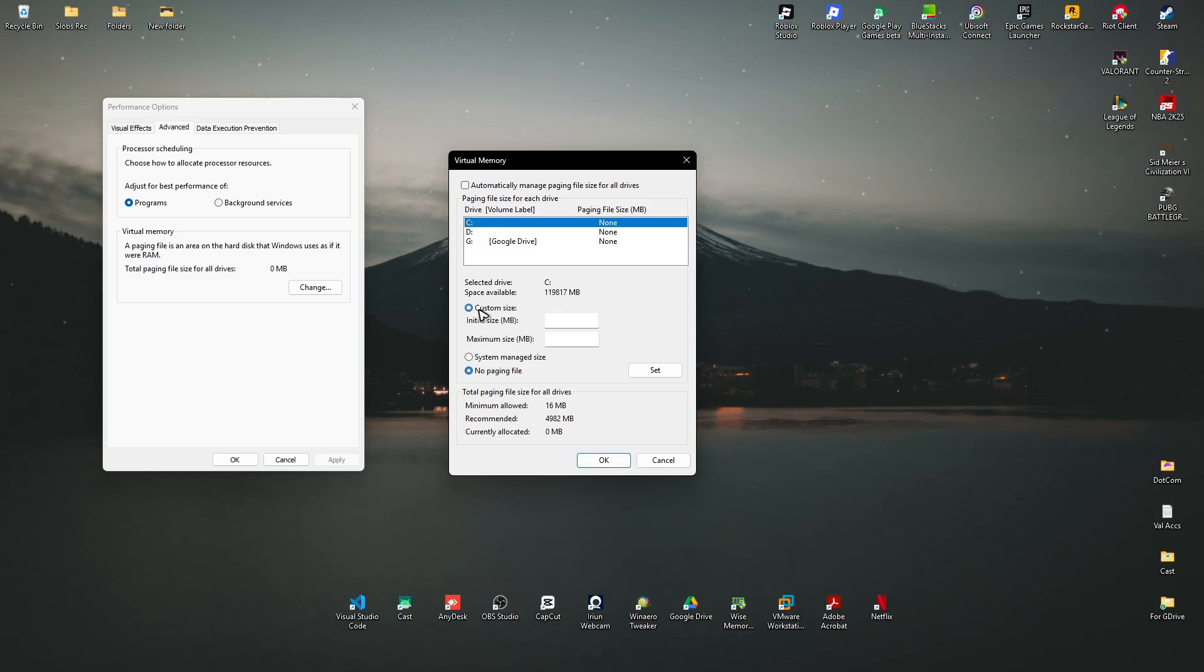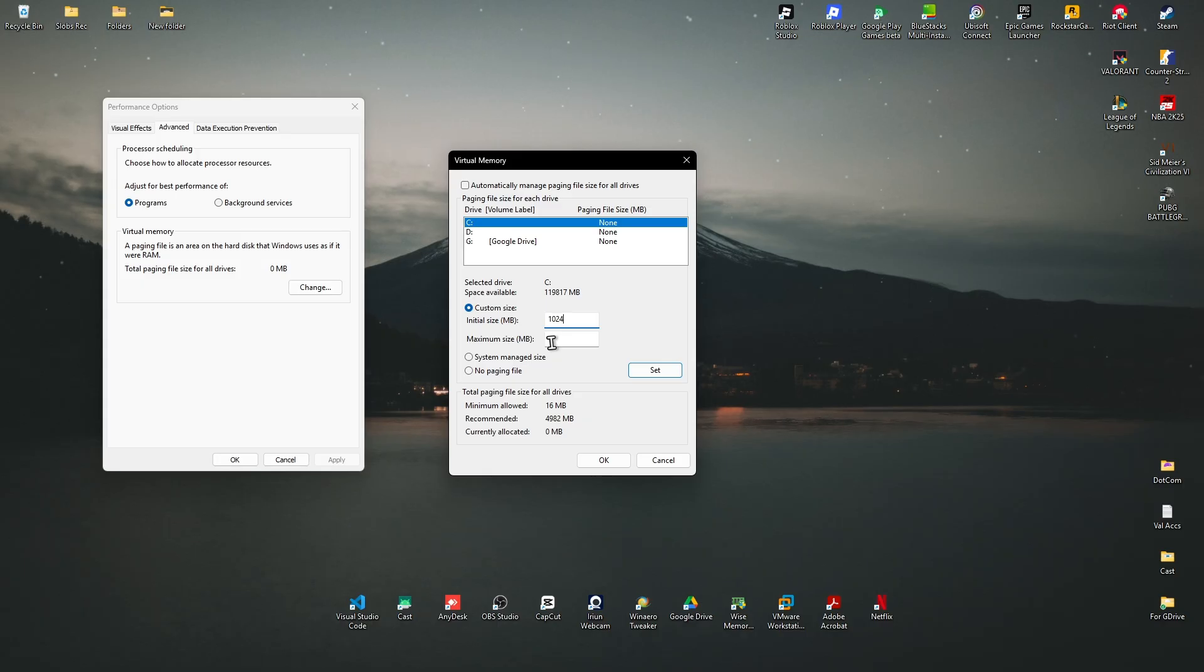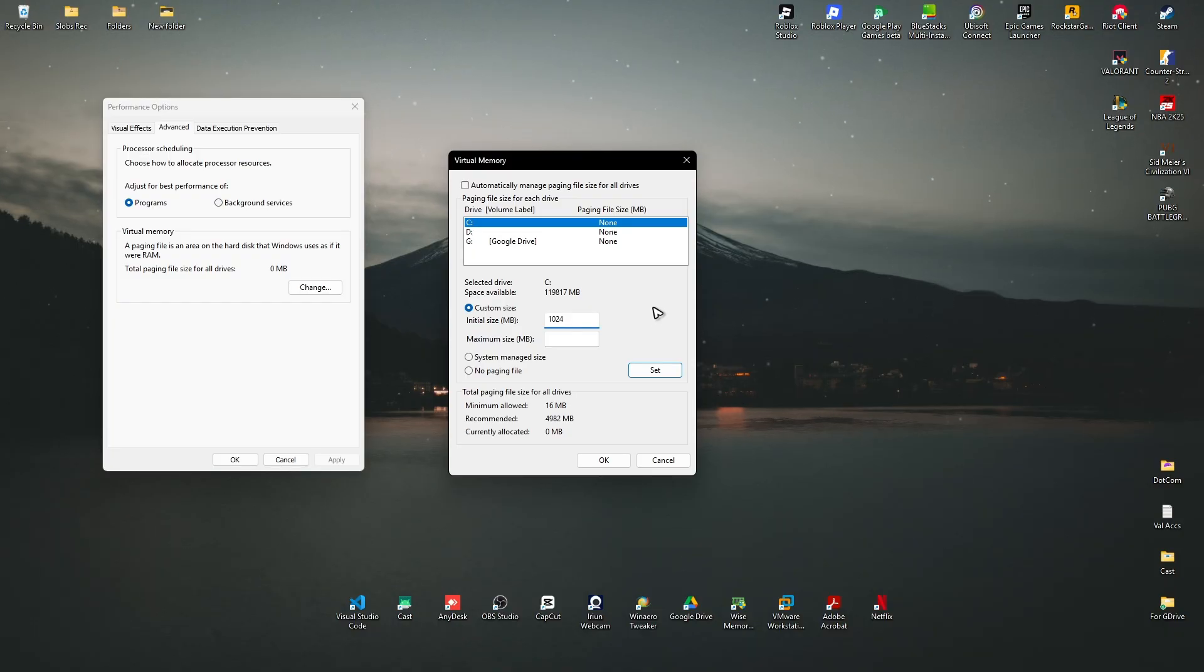Add in 1024, and for the maximum size it depends on your RAM. For example, if you have 8 gig RAM you'll have to multiply that with 1024. If you don't know how much RAM you have, go to your taskbar.